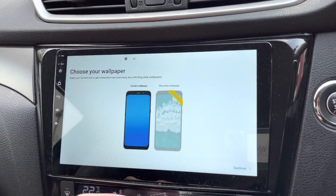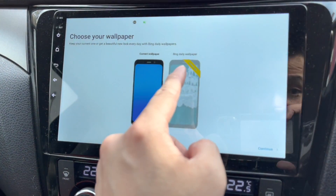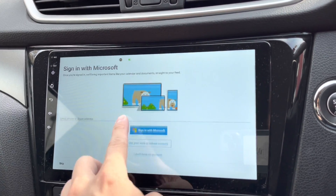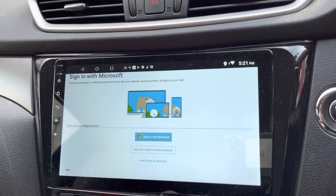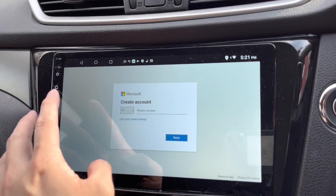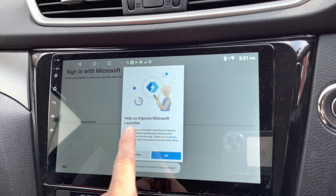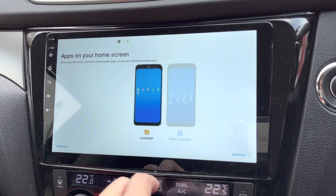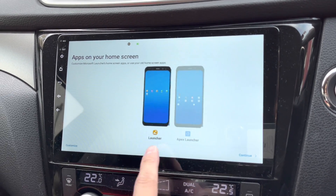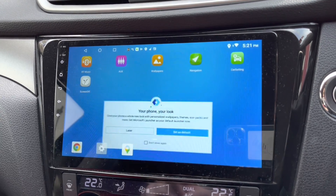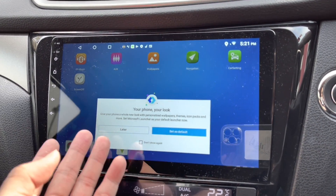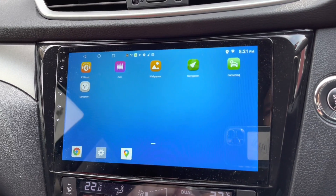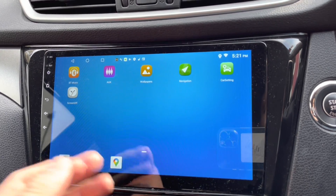You can choose your wallpaper or have a daily wallpaper — that requires an upgrade, so not now. Continue: sign in with Microsoft or do it later. I don't have an account so let's skip this. Not now. Next will be apps on your home screen — this is Apex Launcher. Continue, you're all set. It's giving your phone a new look — set as default? Not now, I'm just trying it out.